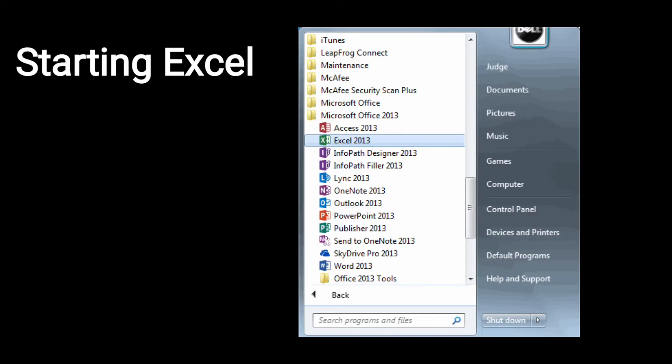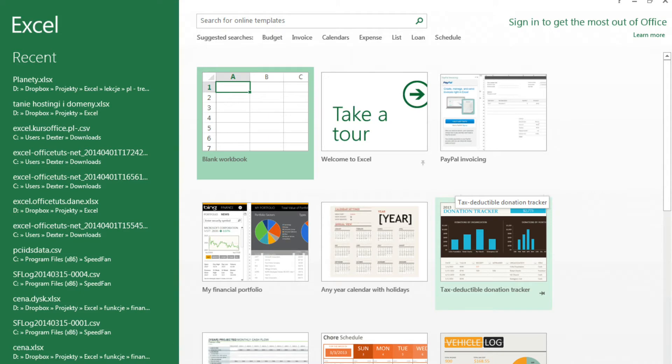Our first topic is starting Excel. To start Excel, click on the Start button, then click on All Programs, then click on Accessories, then Microsoft Office 2013 option will show. Click on Microsoft Office 2013, and then Excel 2013 option will show. Click on Excel, and your Excel window opens.